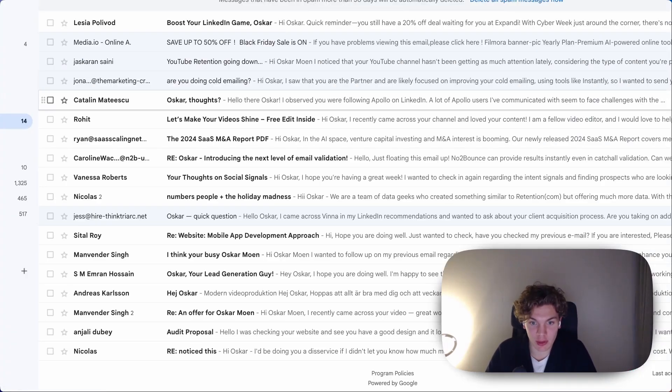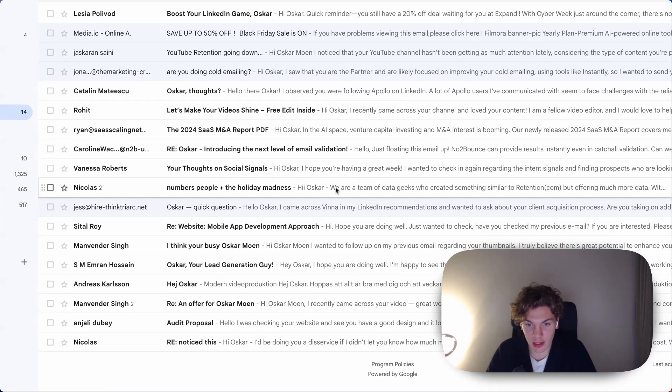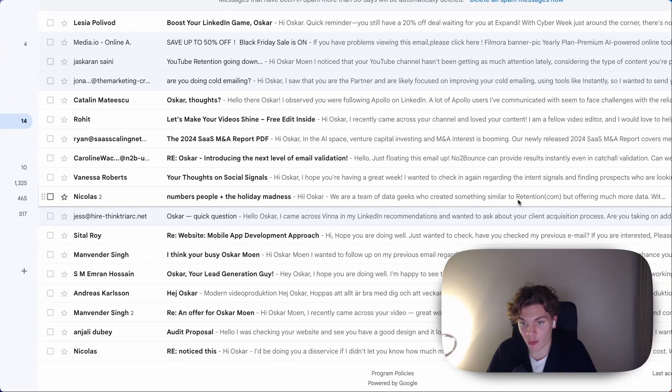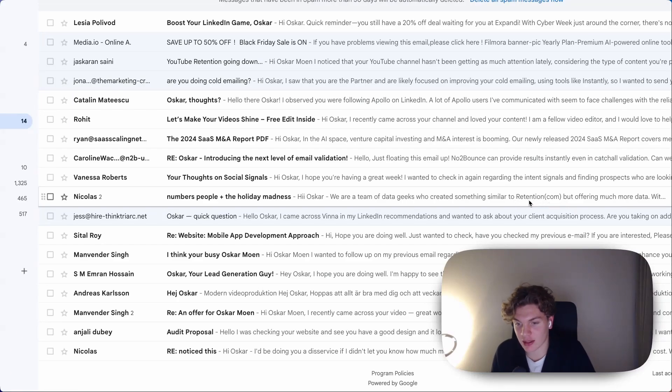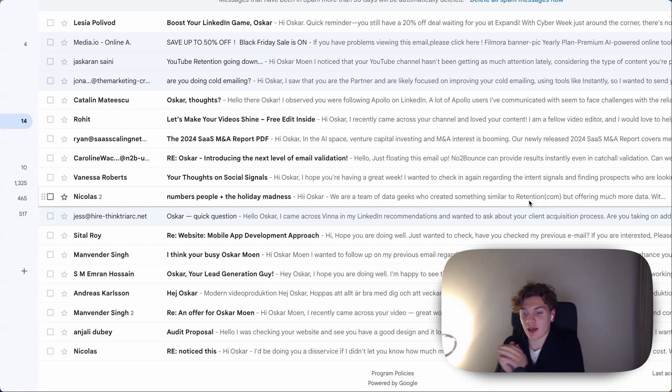And let's take another example. Let's take like this here. Hey Oscar, we're a team of data geeks who created something similar to retention.com. Retention.com, that is the sales argument, or that is what this email is built on. That is what I know in this email.